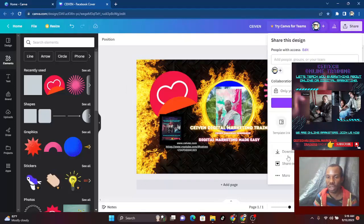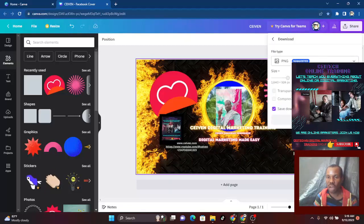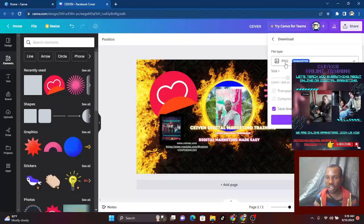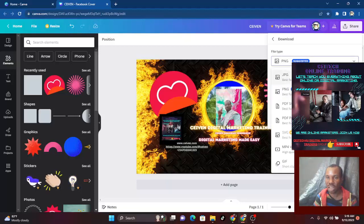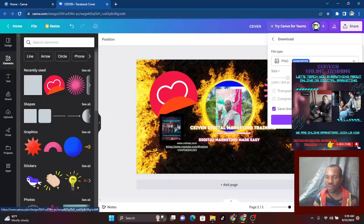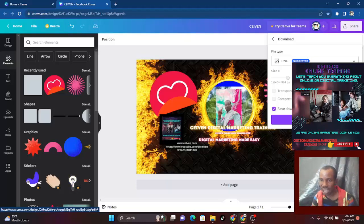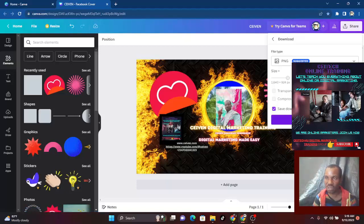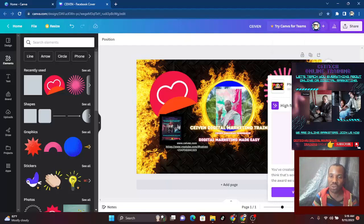If you want a transparent background, that means you're going to pay for it — remember the Pro crown. If you want to compress it, you're going to pay for it. But if you don't want any of those options, you are free to go — download it for free. You'll get it in your downloads folder or pictures folder. Download yours and let's move on back to Facebook.